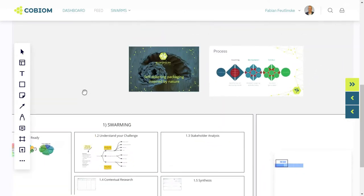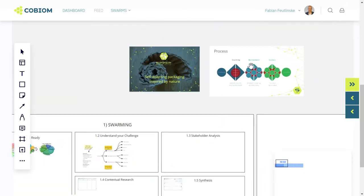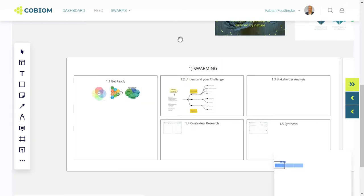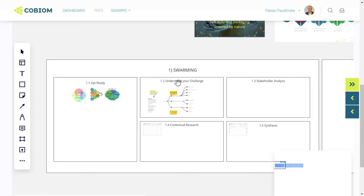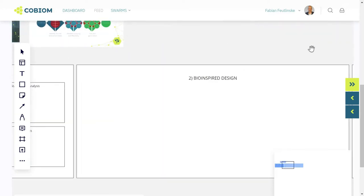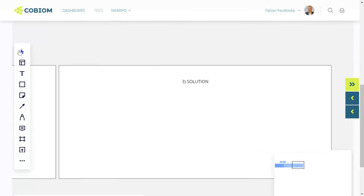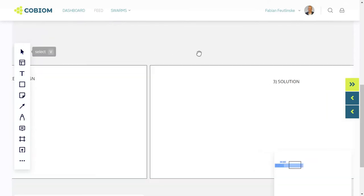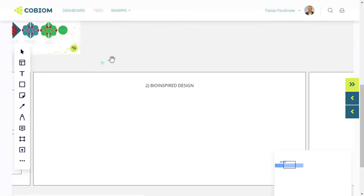You see an overview showing the name of the project and the process - in this case, the triple diamond of the biomimicry design process. And you see the steps: swarming, bioinspired design, and the solution phase.